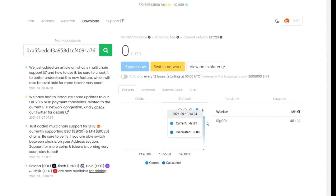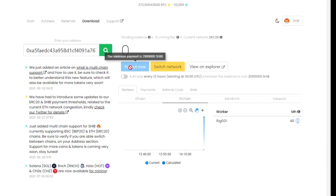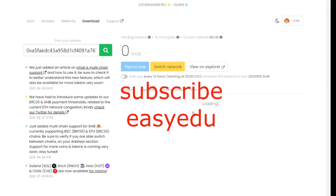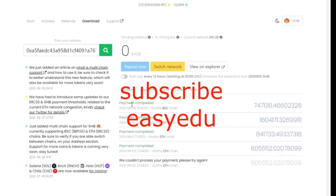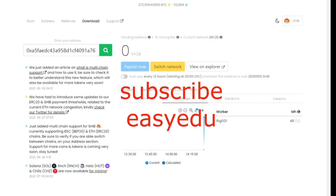Here you can see the current hash rate and the effective hash rate. After mining enough, you can click Payout Now once you reach the threshold, and your coins will be paid directly to your Binance wallet. Here you can see my payment history showing Shib coin withdrawals to Binance. That's it — thank you for watching, and don't forget to subscribe for more videos.